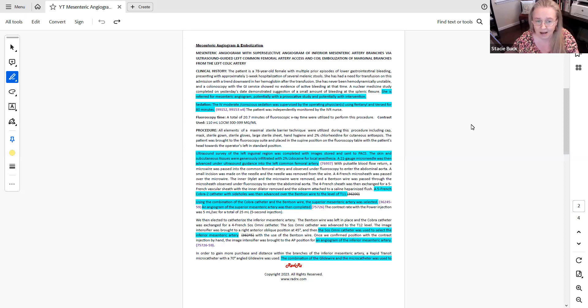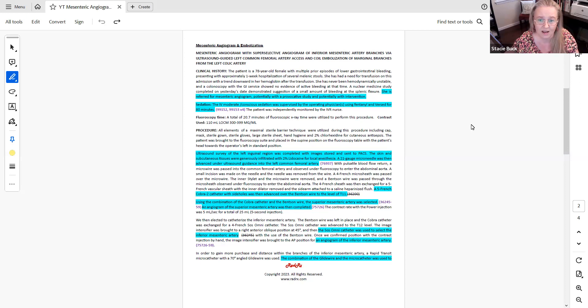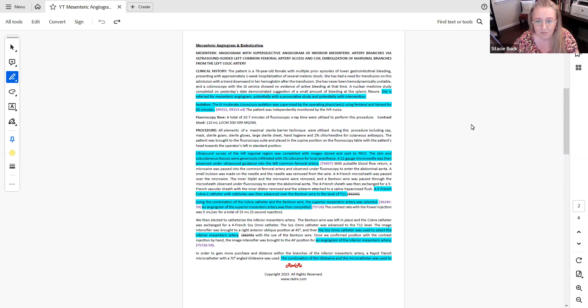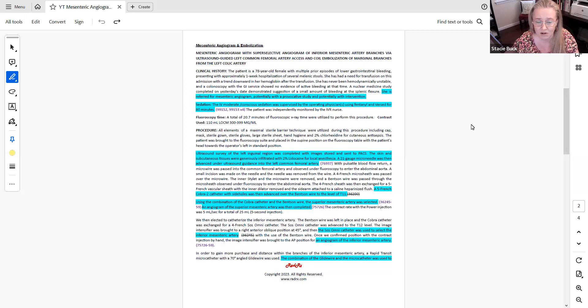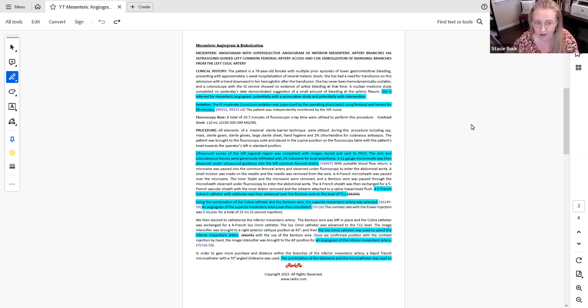The one statement that I highlighted in this clinical history says she is referred for mesenteric angiogram, potentially with a provocative study and potentially with intervention. So that tells me that the imaging that is taking place is going to be diagnostic. The physician has not yet made the decision as to whether or not there's going to be an intervention for this patient. So we know that we're going to be coding our diagnostic angiography.